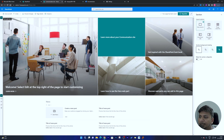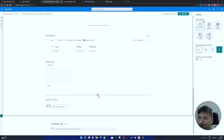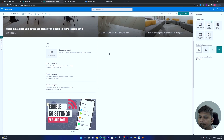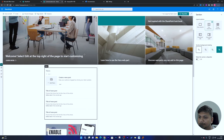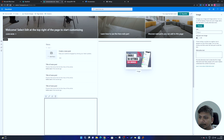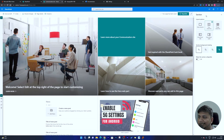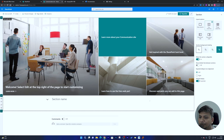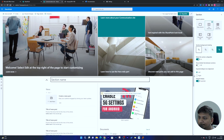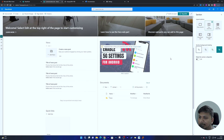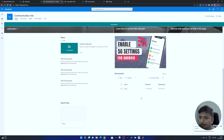Let me show you one more thing. You can create a two-column layout by clicking the layout option. Now I have two columns, and I can arrange web parts across them. You can also make sections collapsible. After making all your customizations, click 'Republish' to save and publish the changes.